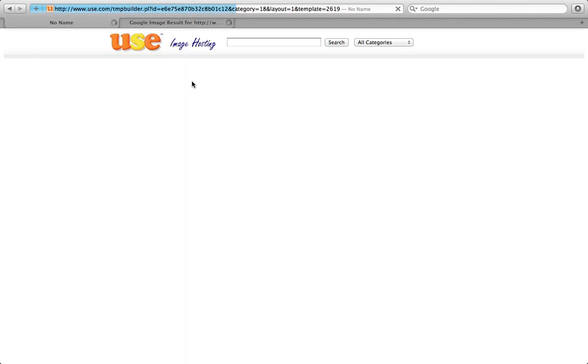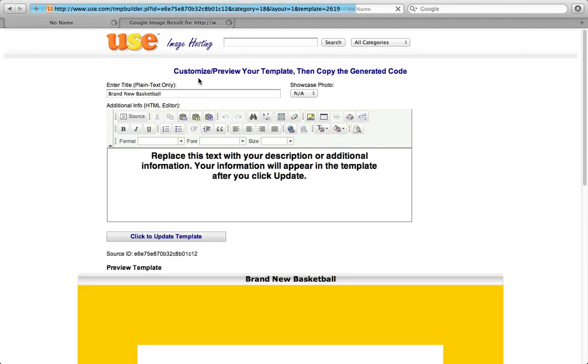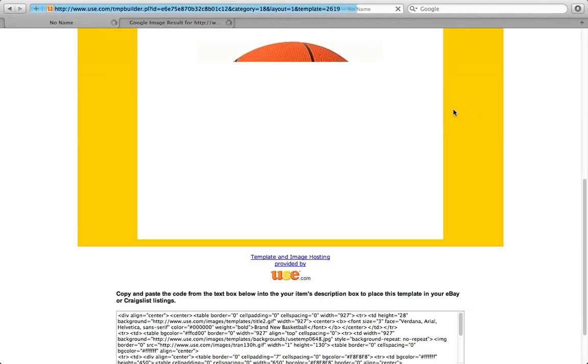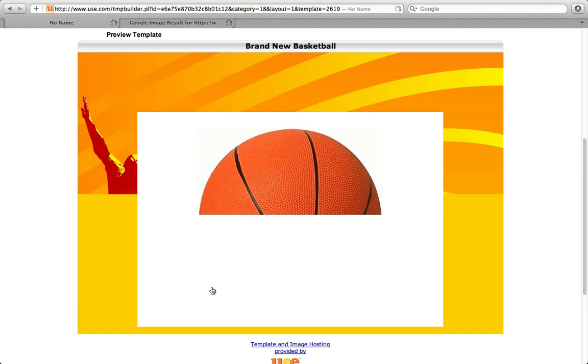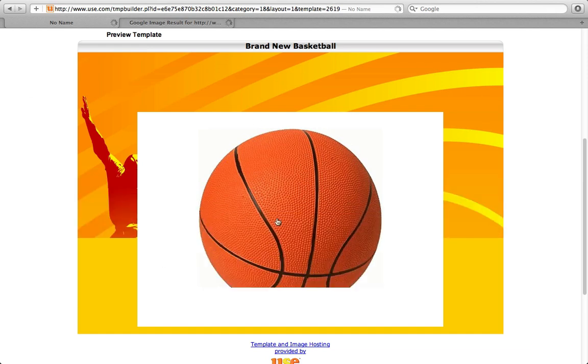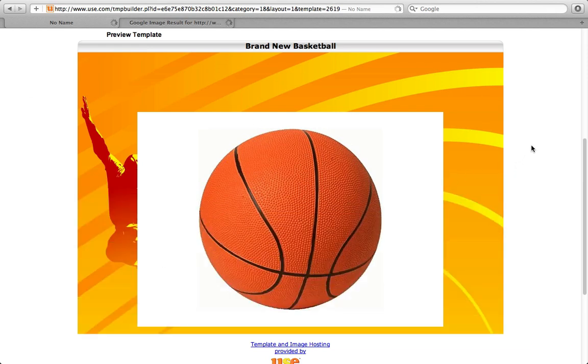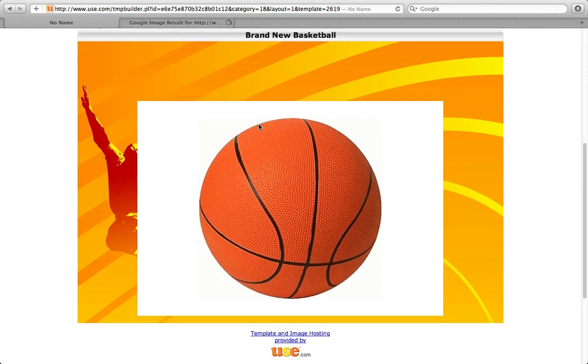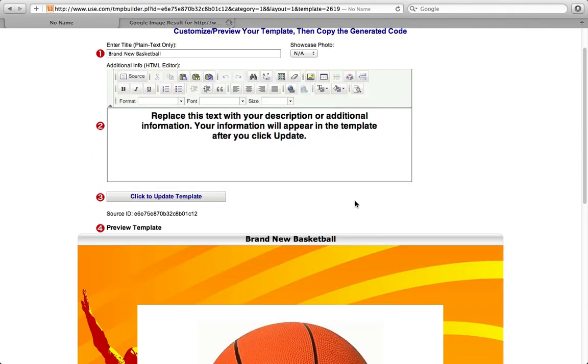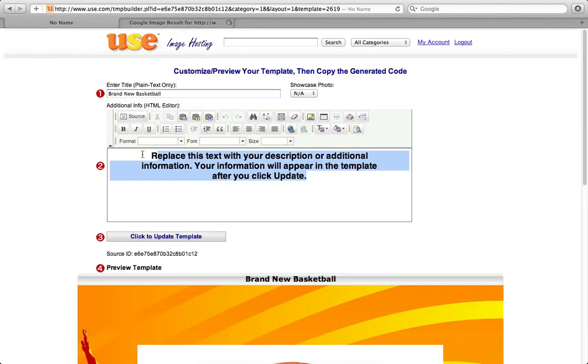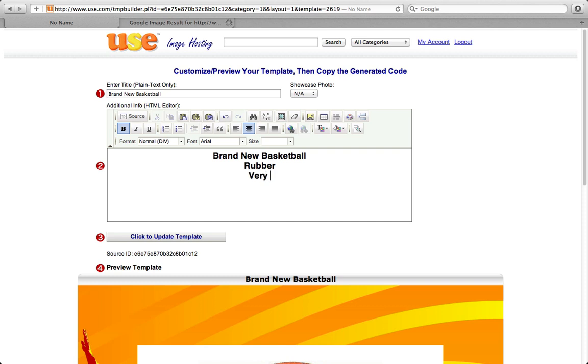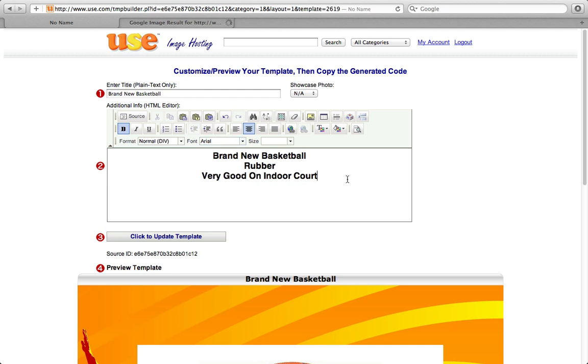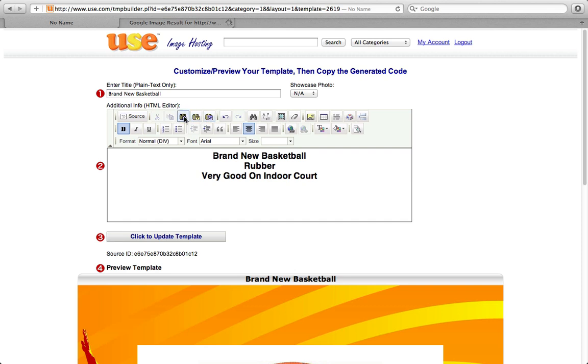So now I have my template here. This is what it's going to look like on the actual description. Brand new basketball, my picture. And then you can put in your description here. So I'm just going to go brand new basketball, ball rubber, very good on indoor court. There you go. So now I've added a description. And you have all these other tools. You can import word documents, clip page or from your clipboard. You can do all this other stuff. So I'm just going to click update this template here.